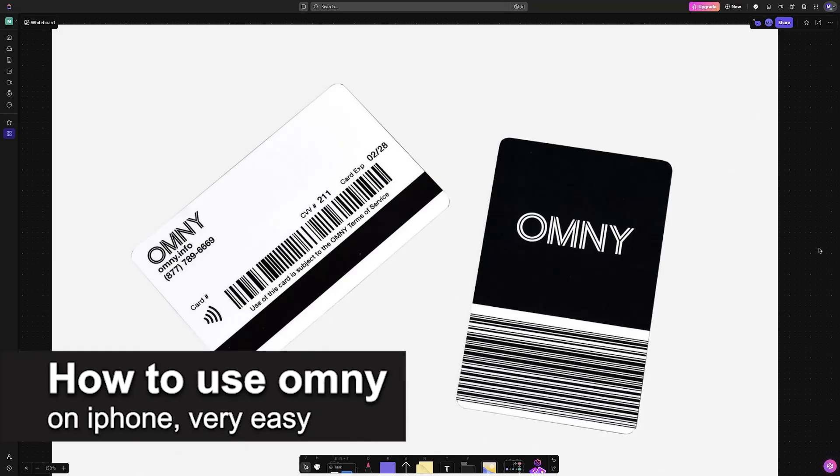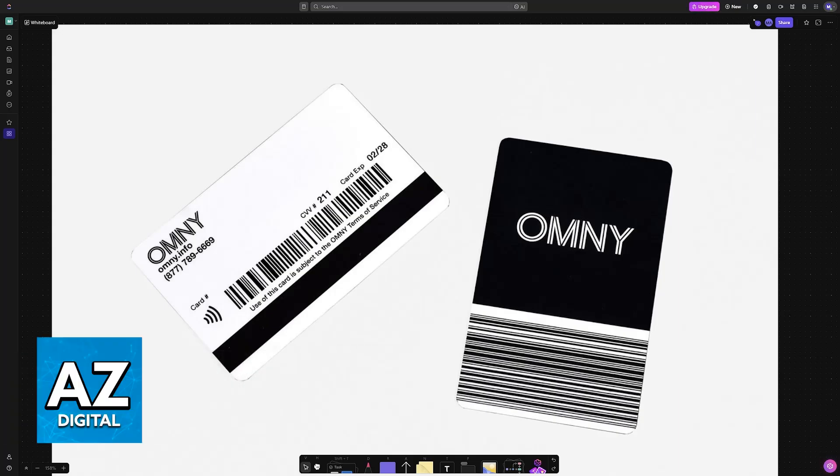In this video I'm going to teach you how to use OMNY on iPhone. It's a very easy process, so make sure to follow along. I'm going to give you easy to follow instructions on how to properly set up a payment method on your iPhone and use it to board any subway or bus in New York City.